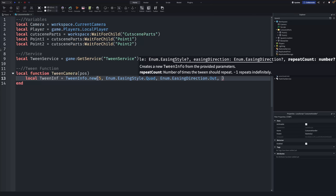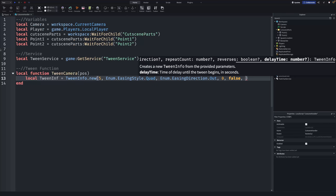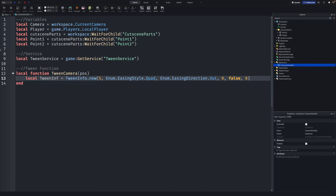Next is the repeat count — put 0 to play once, -1 for infinite, or any number for a set count. I'll put 0. Then a comma, followed by the reverse parameter — I'll put false so it just tweens once. Finally, the last parameter is a delay time before the tween starts; I'll put 0.